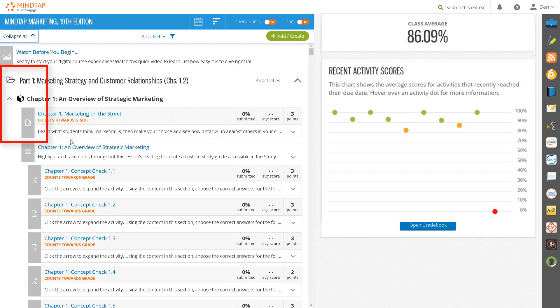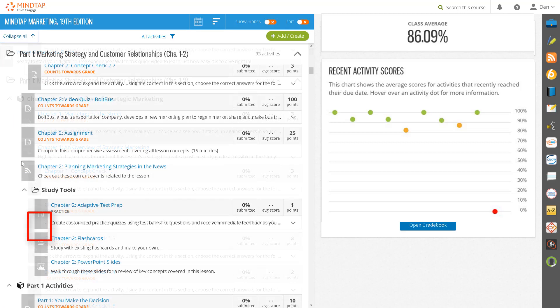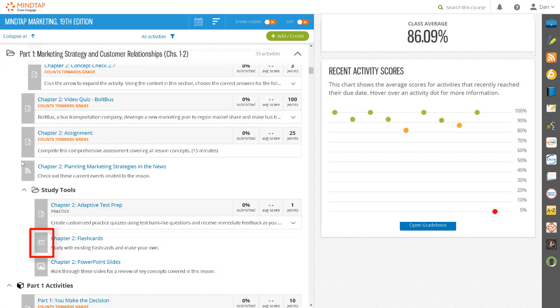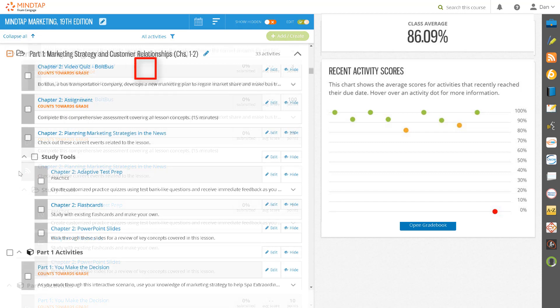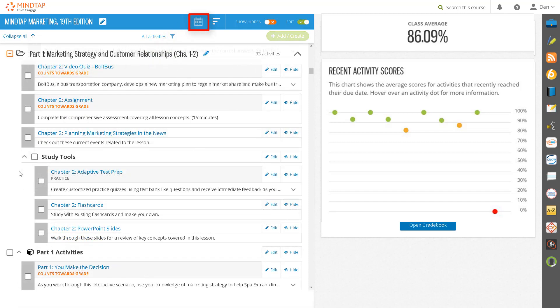Notice that icons to the left indicate the type of activity: assignments, textbook chapters, flashcards, PowerPoint slides, and RSS feeds.